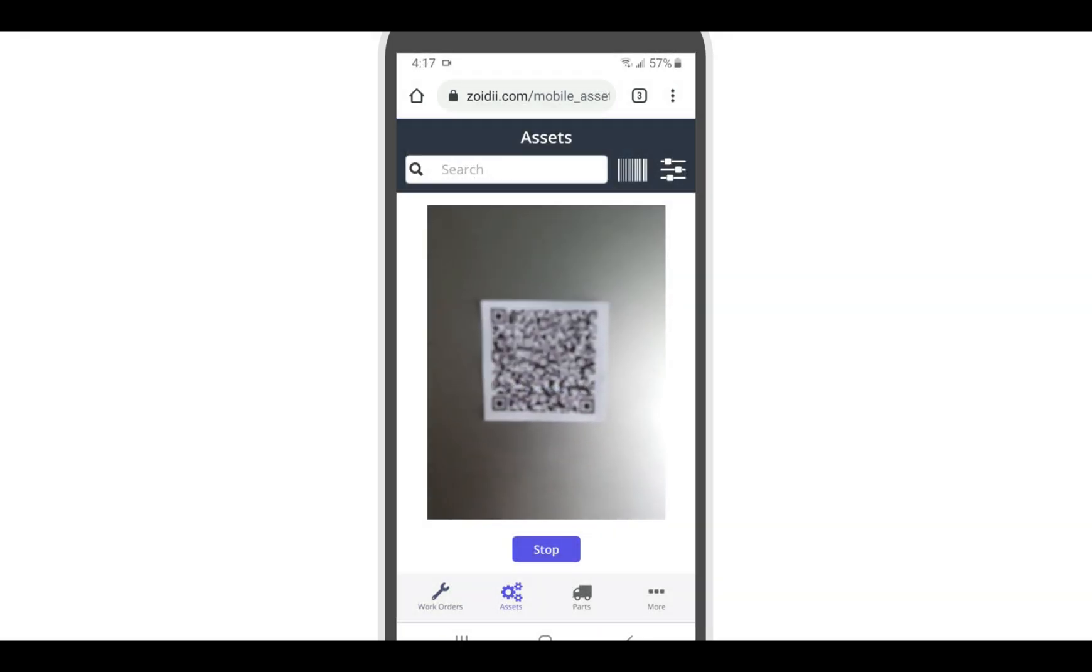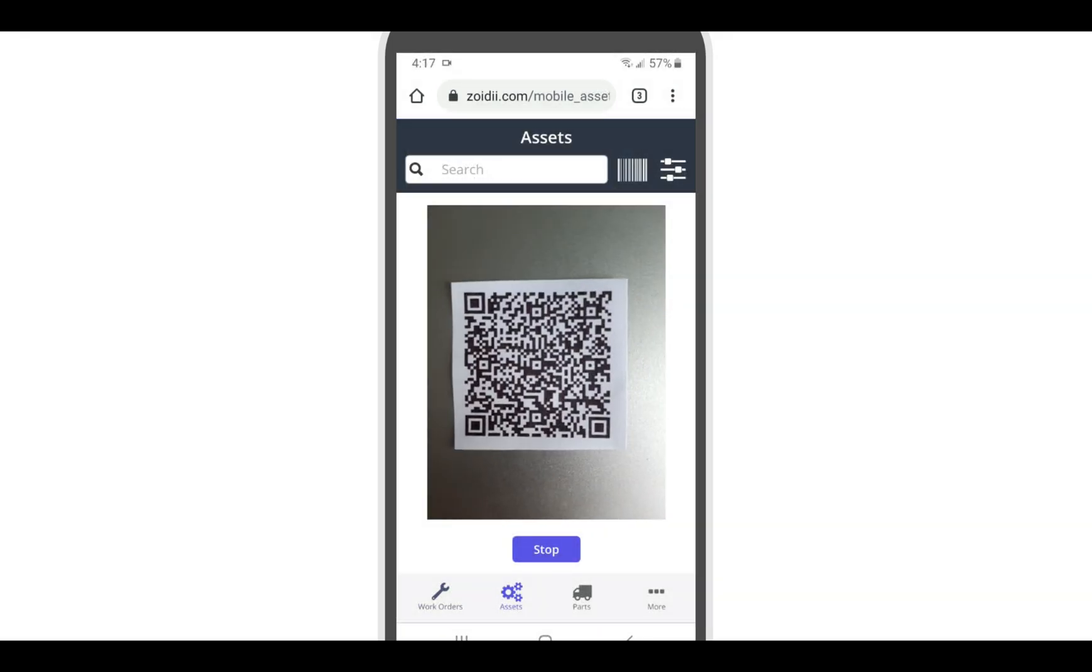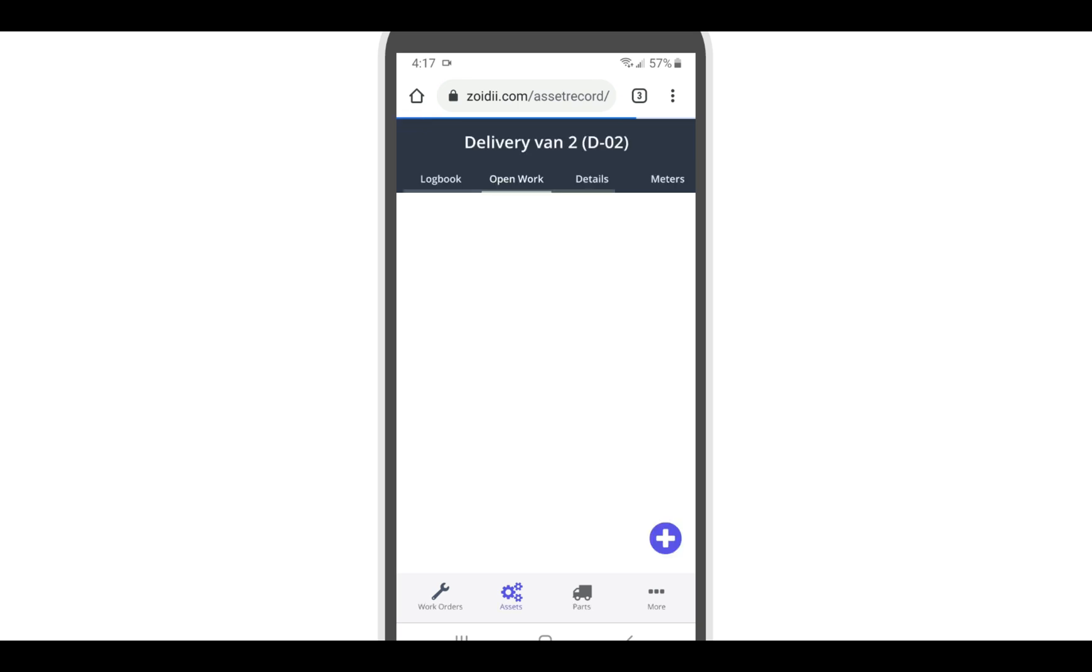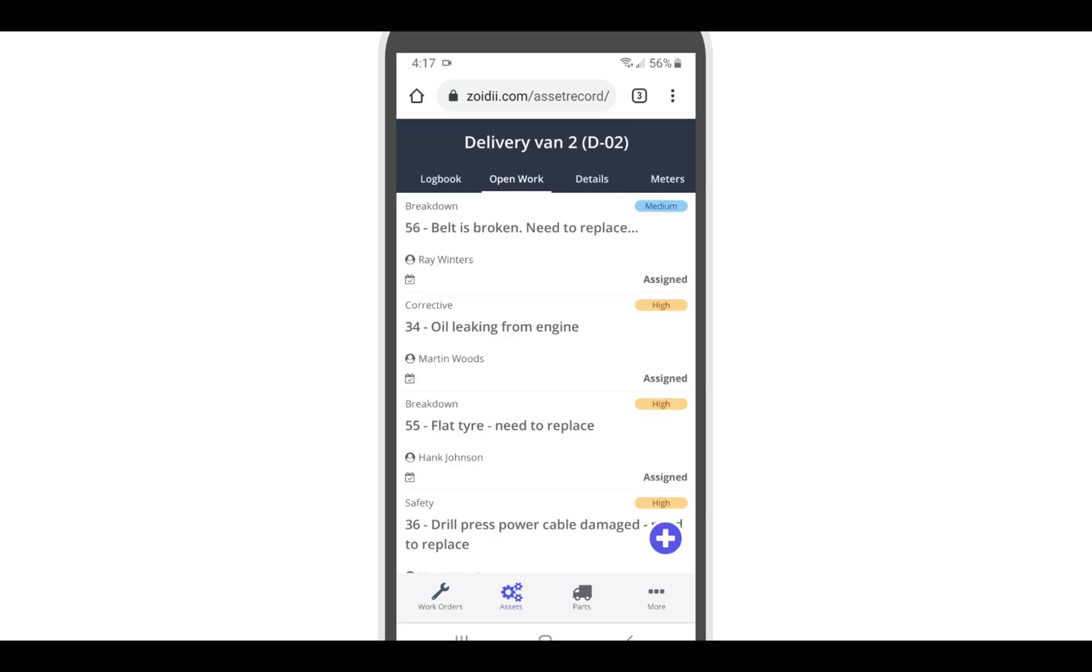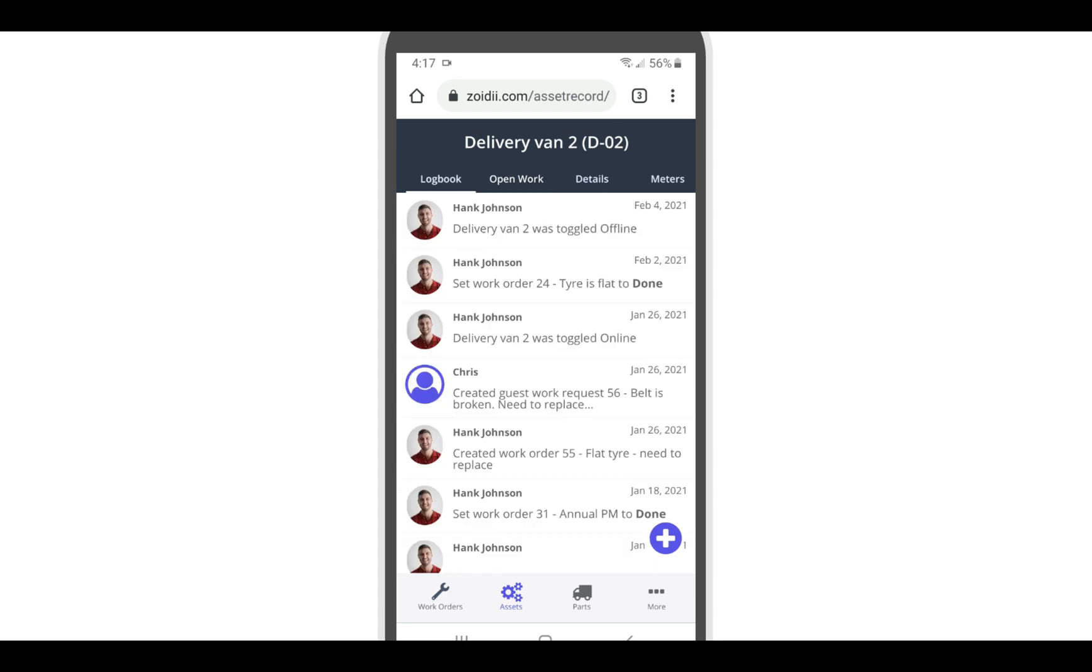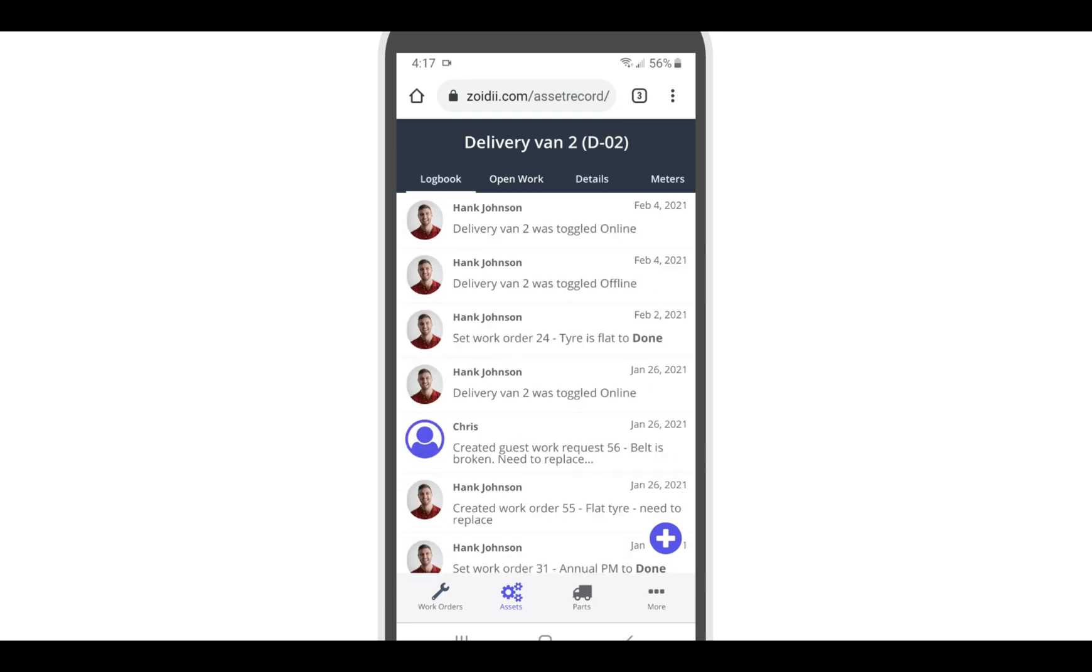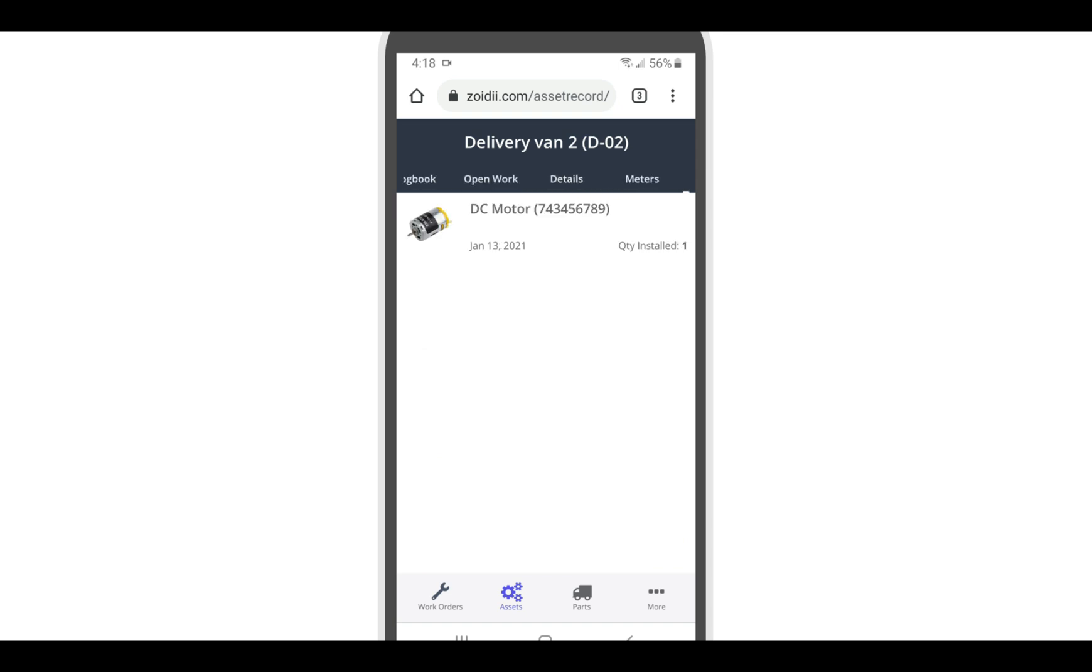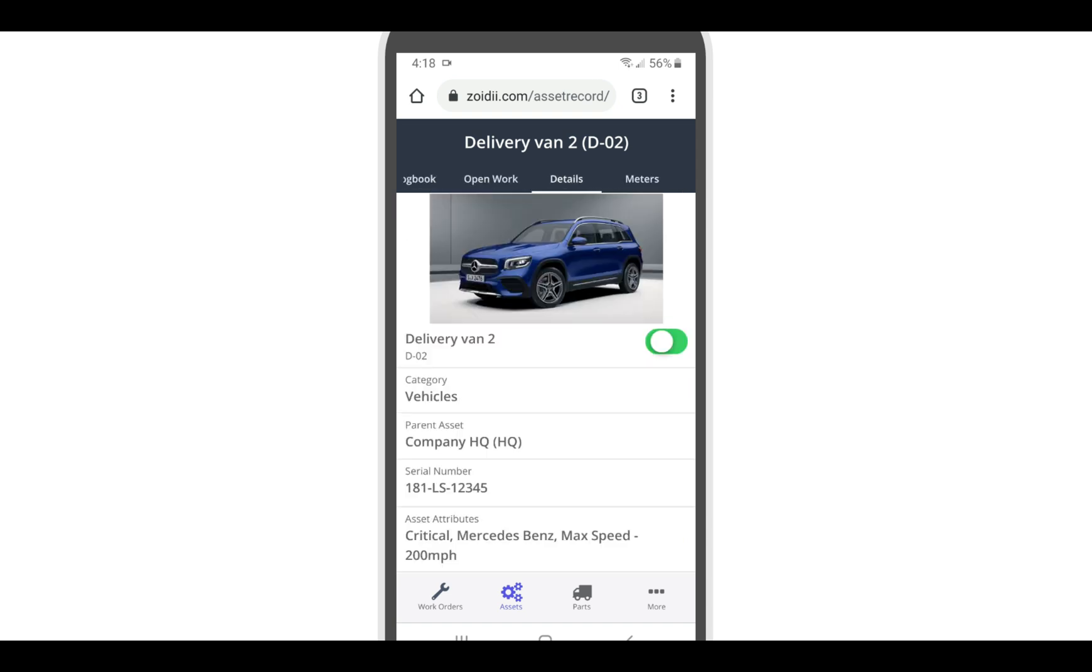Print QR codes and tag your assets. The technician can then scan the asset code to open the asset record and quickly see any open work. They can also see recent activity on the asset in the log book. View meter reading history, see installed parts, view linked files or simply set the asset offline.